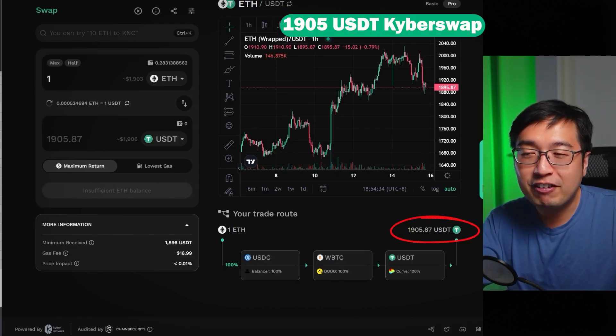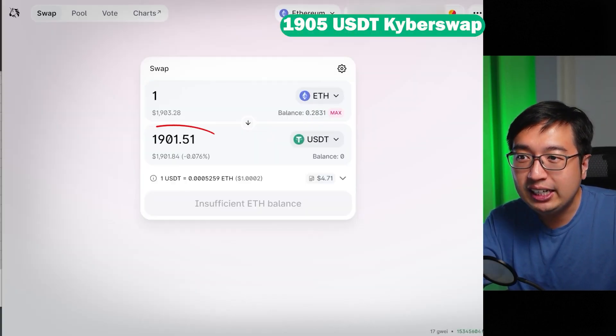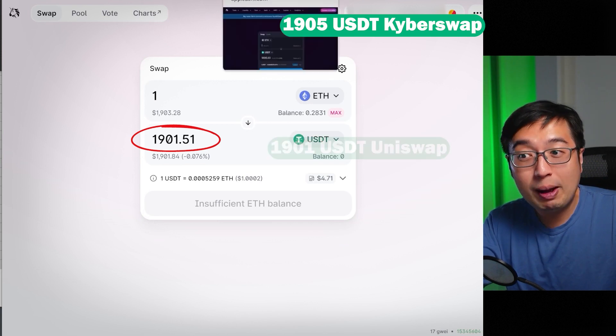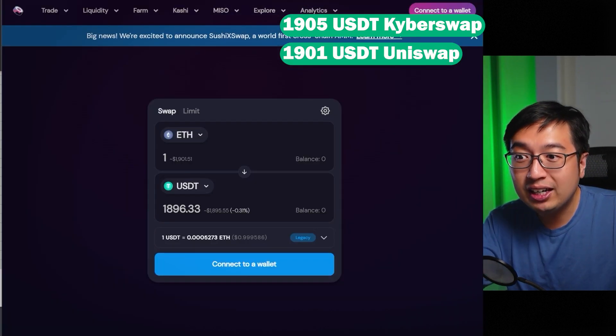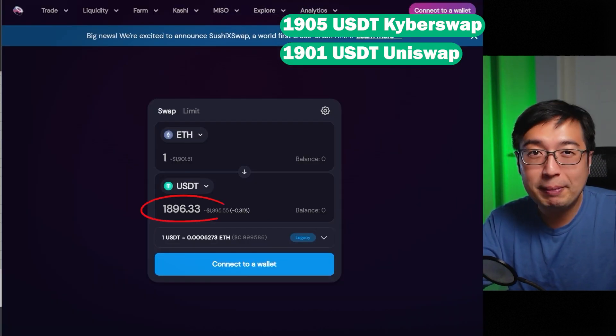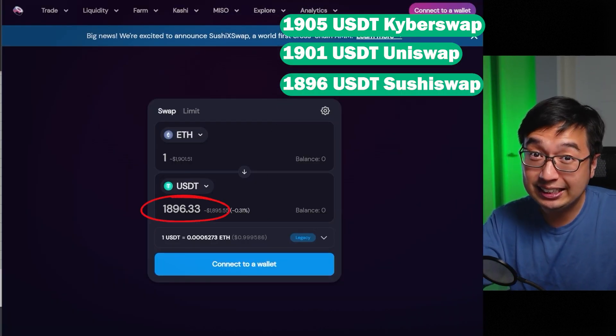That's 1,905 USDT on KyberSwap, versus 1,901 on Uniswap and 1,896 on SushiSwap.